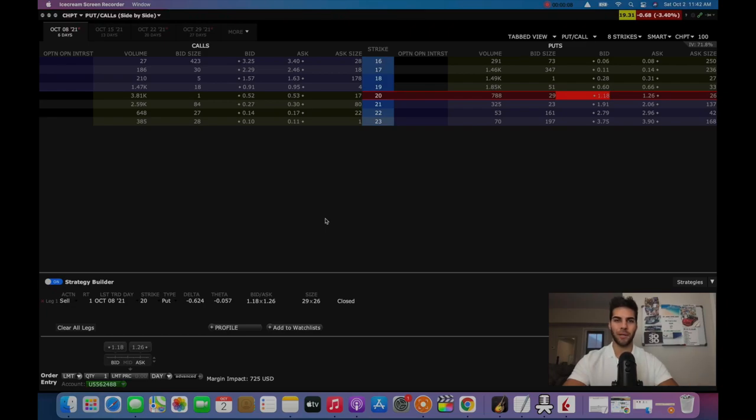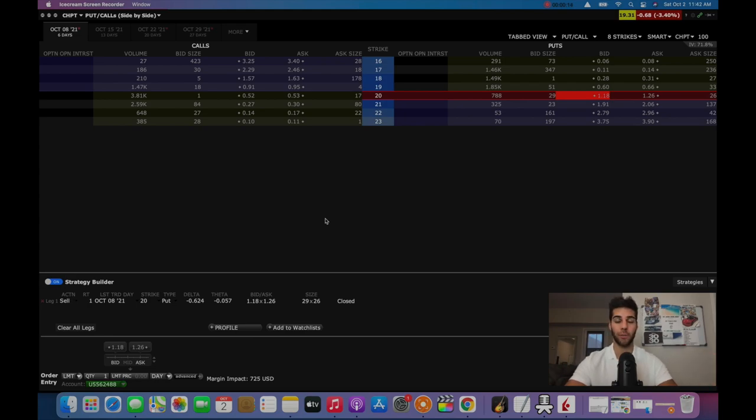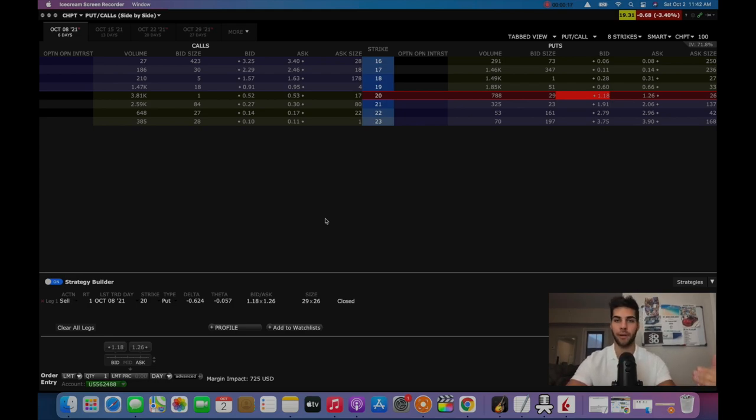Hey guys, Anthony Pietrofone here back with another video. In today's video, we're going to make an update video for the previous one where I went over a trade I made that expired yesterday, Friday, October 1st.